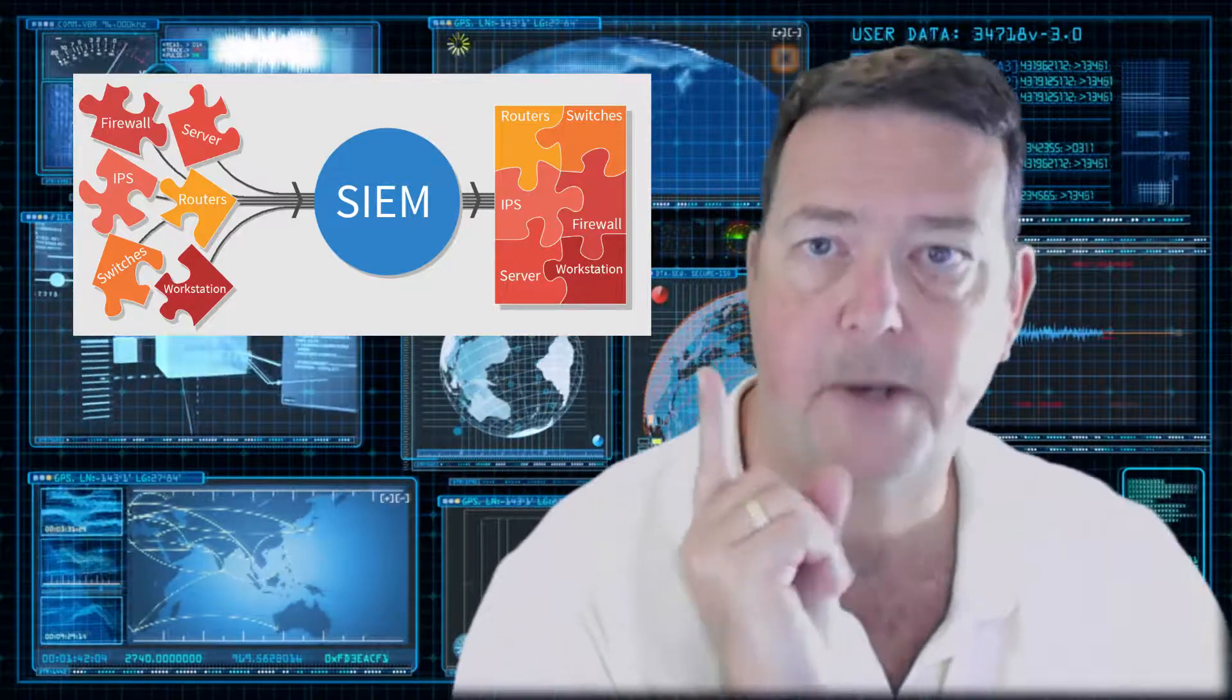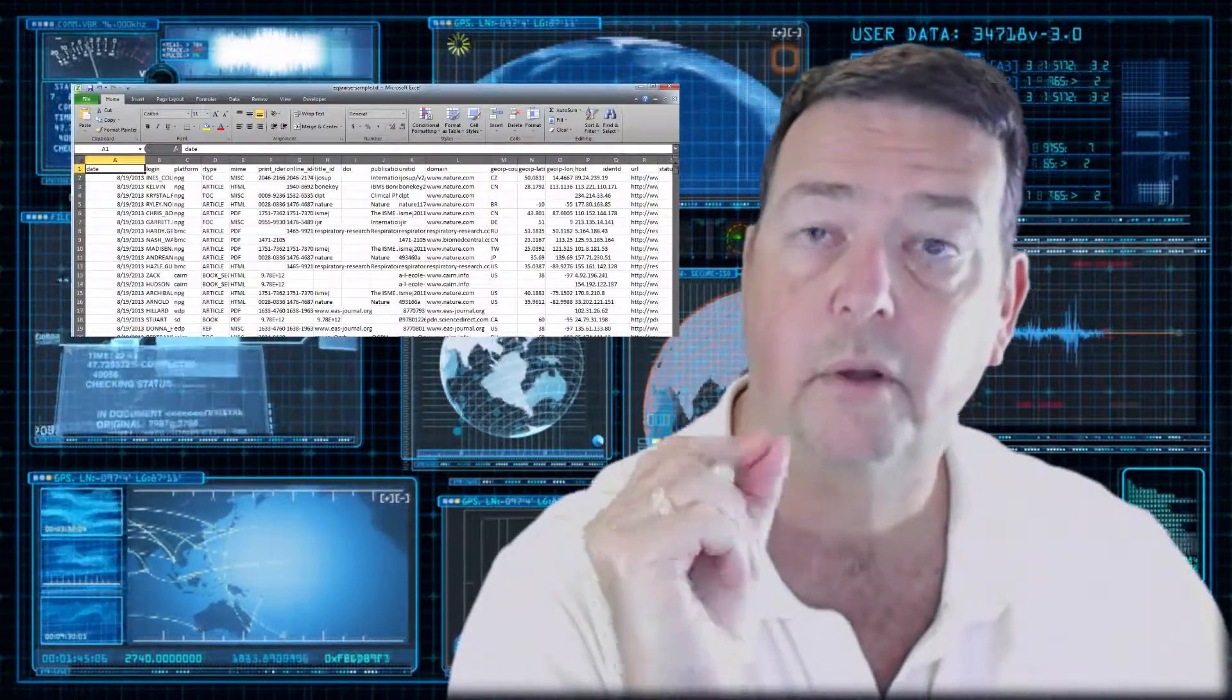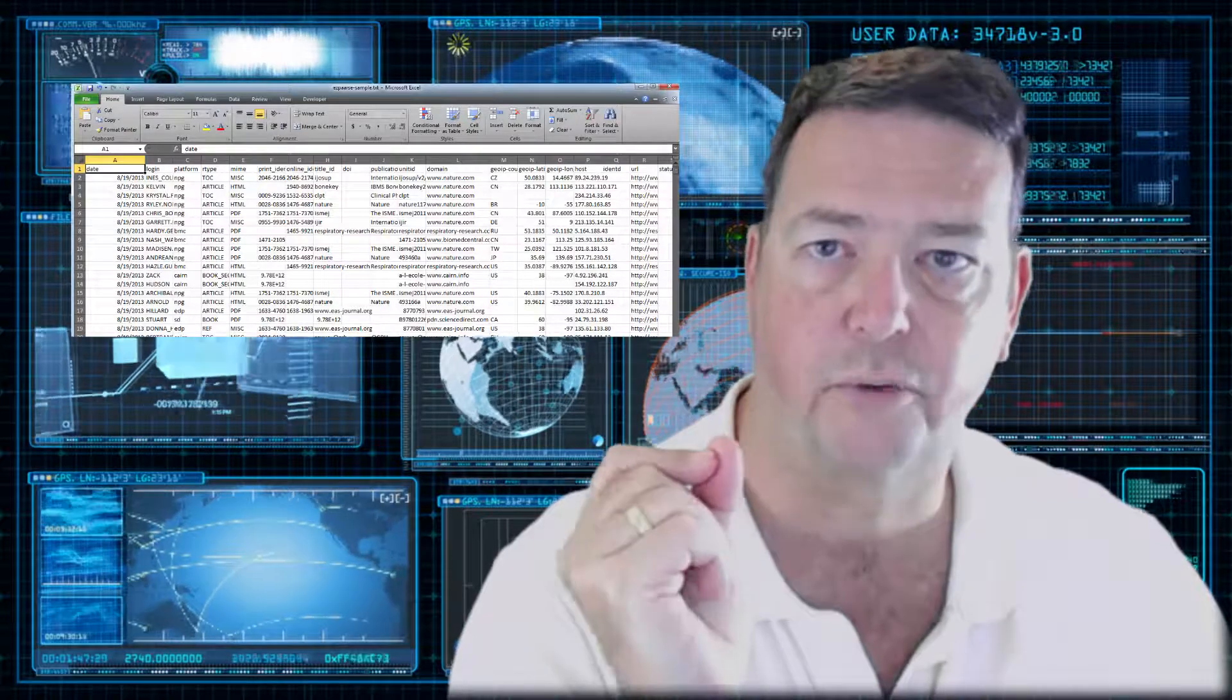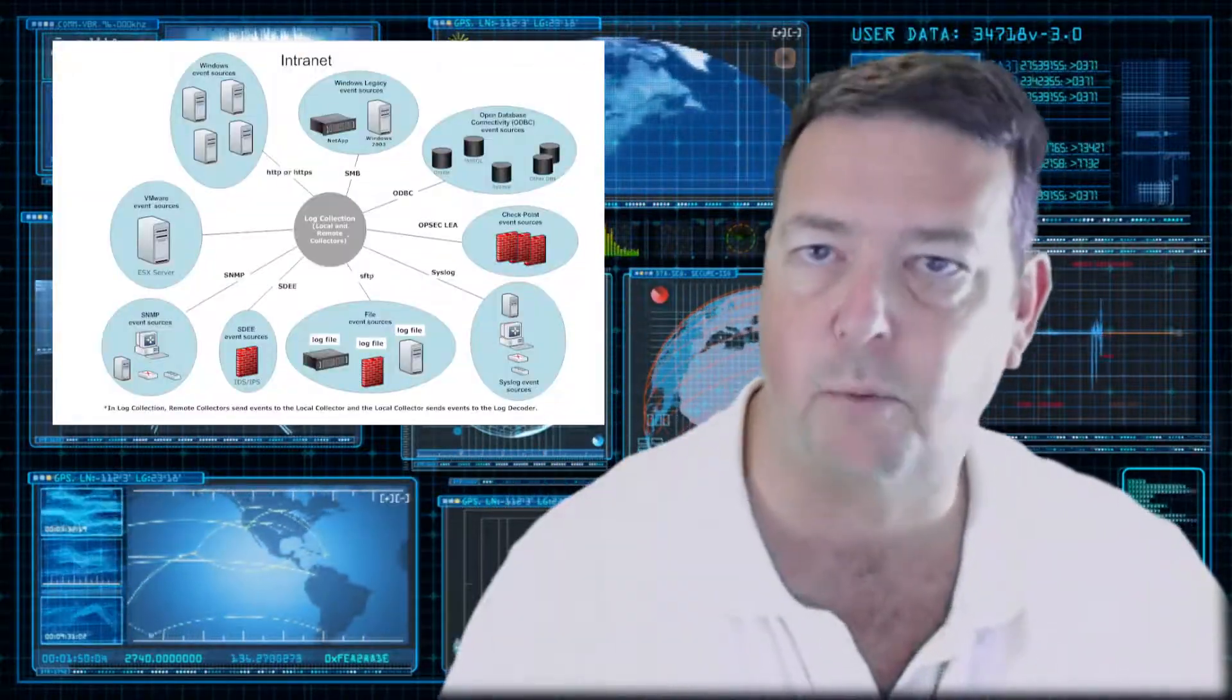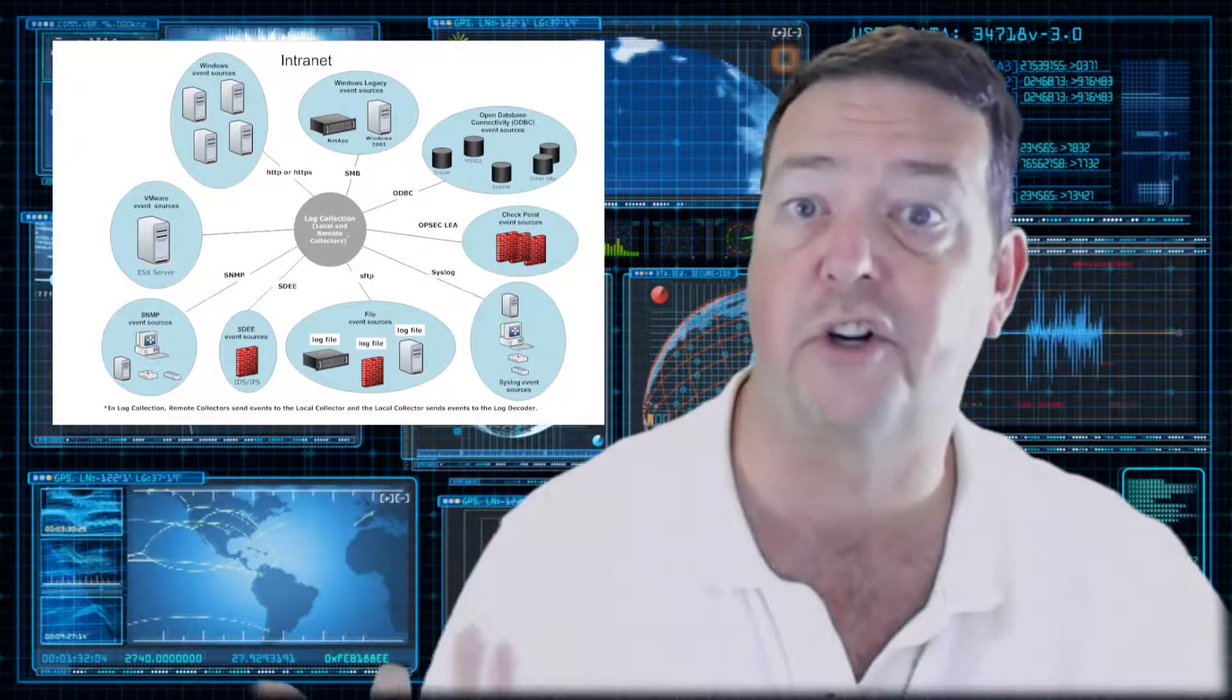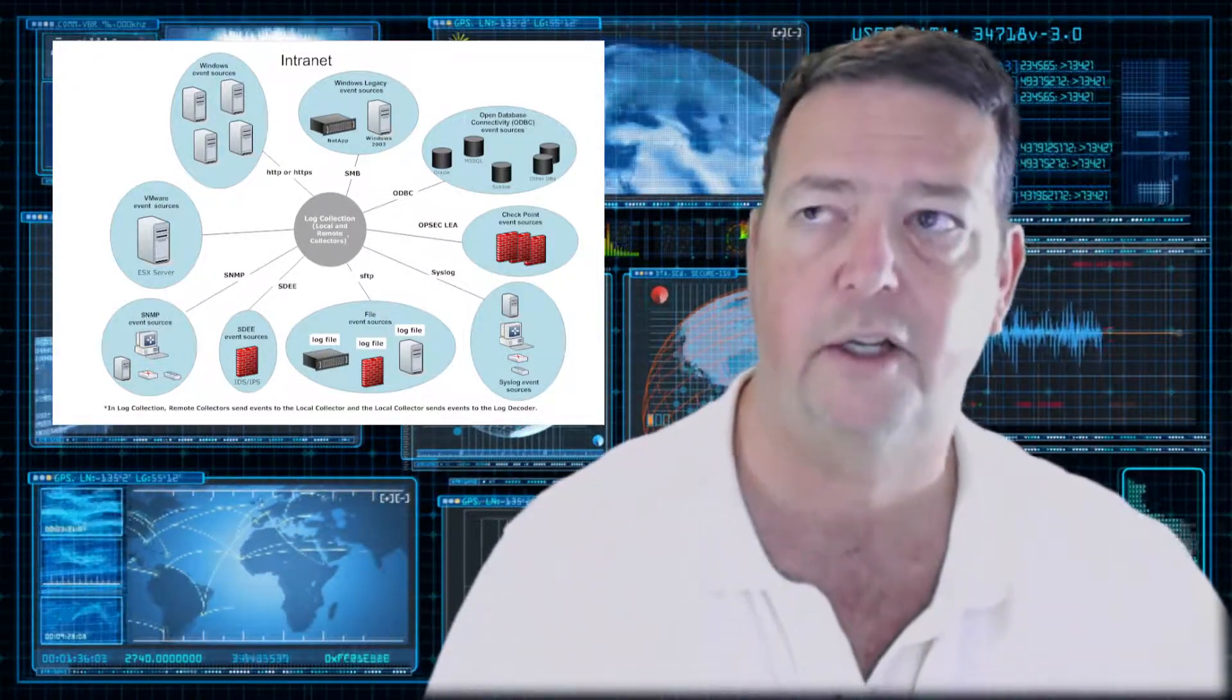It does not generate logs. That is on the source solutions, the Windows servers, the Linux servers, the network devices, your security solutions like antivirus or NIDS or firewalls.